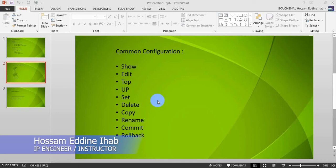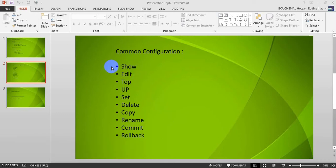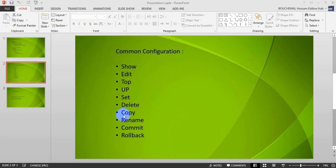Welcome to my video on Juniper command line interface. Today we will complete the command configuration. In the last video we already covered commands like 'show', 'top', 'up', 'set', and 'delete'. In this video we will show how to deal with the copy, rename, and rollback commands.